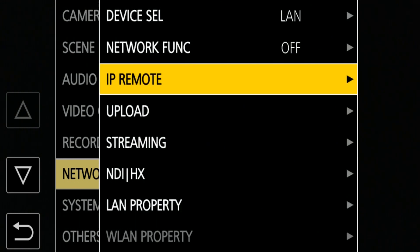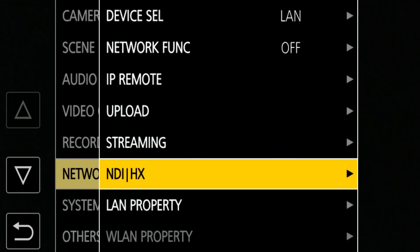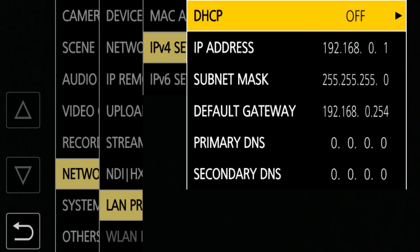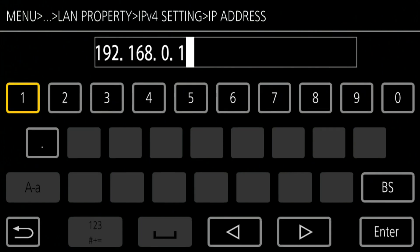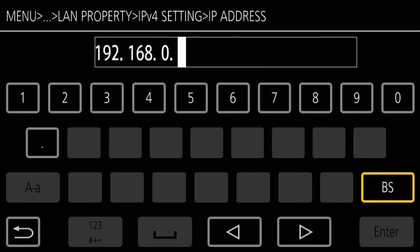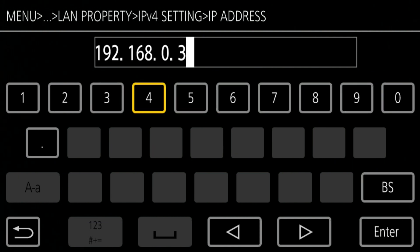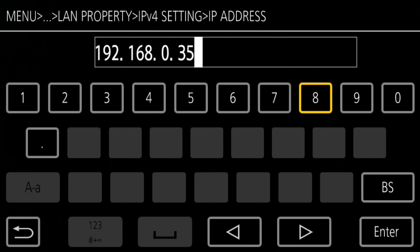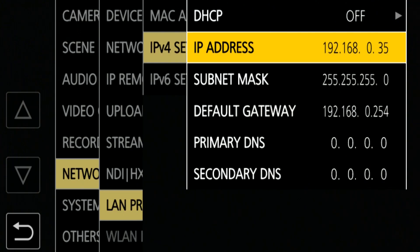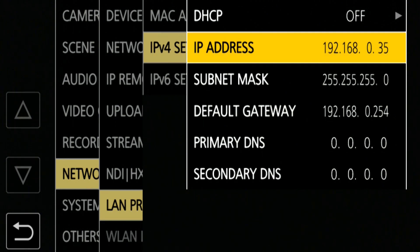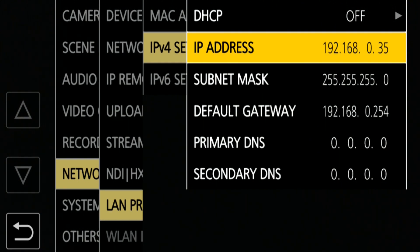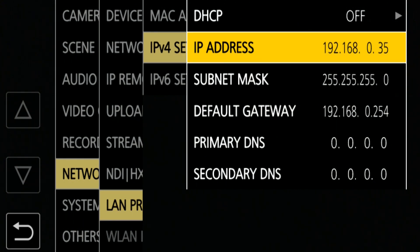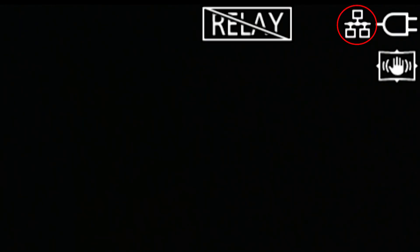Then, set the IP address of the camera. Go to LAN Property, IPv4 Setting, then IP Address. For example, 192.168.0.35, Subnet mask 255.255.255.0, Default Gateway 192.168.0.254. When you close the menu, you should be able to see the wired LAN icon in the top right corner of the screen.